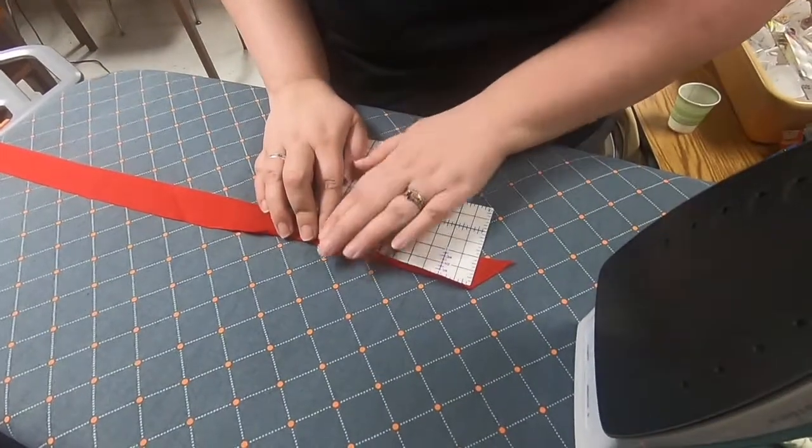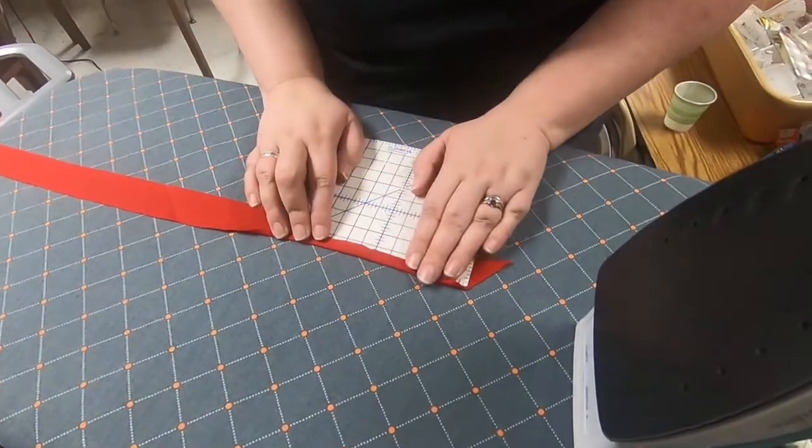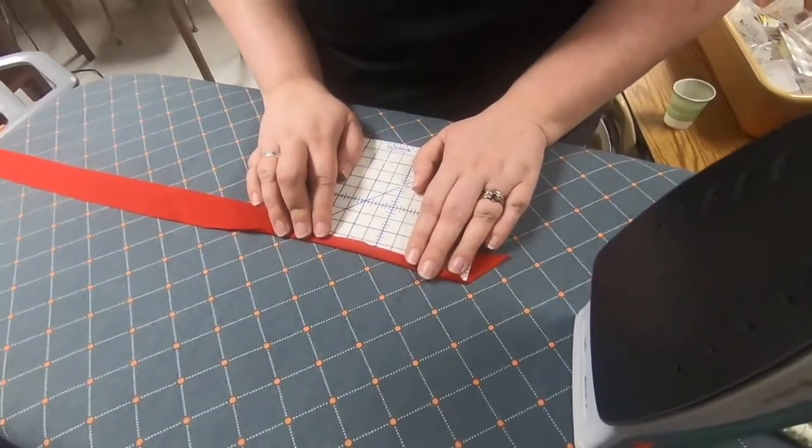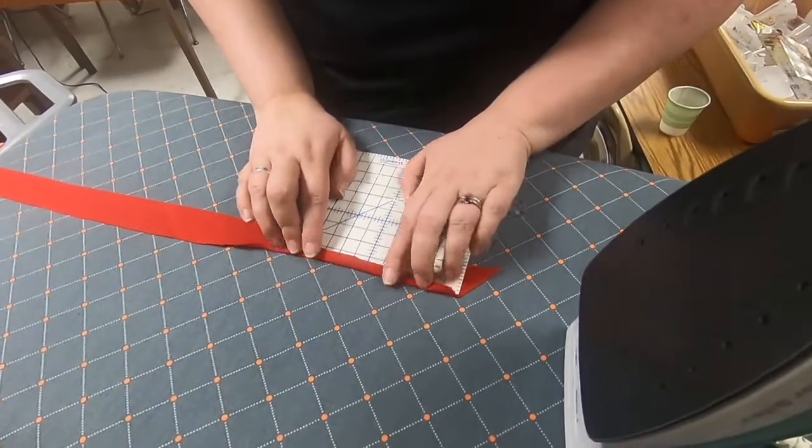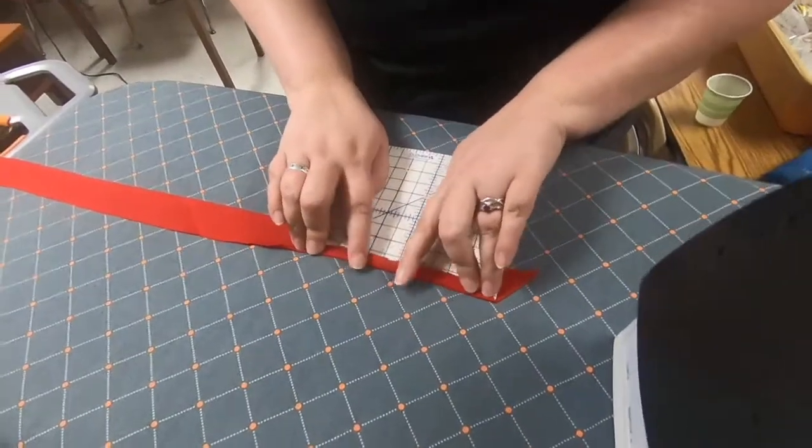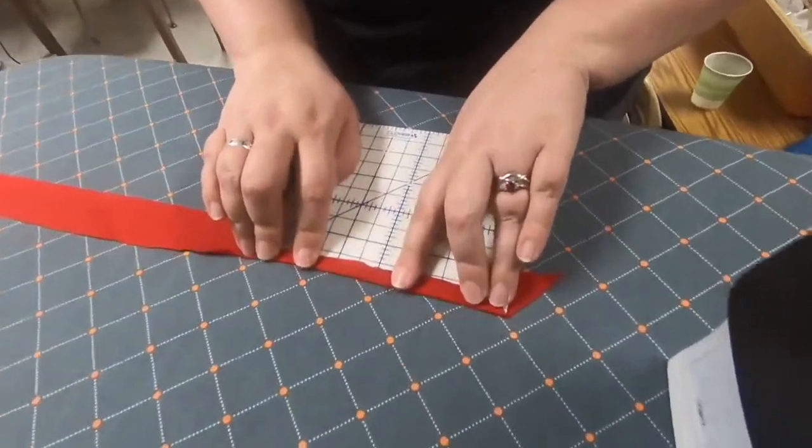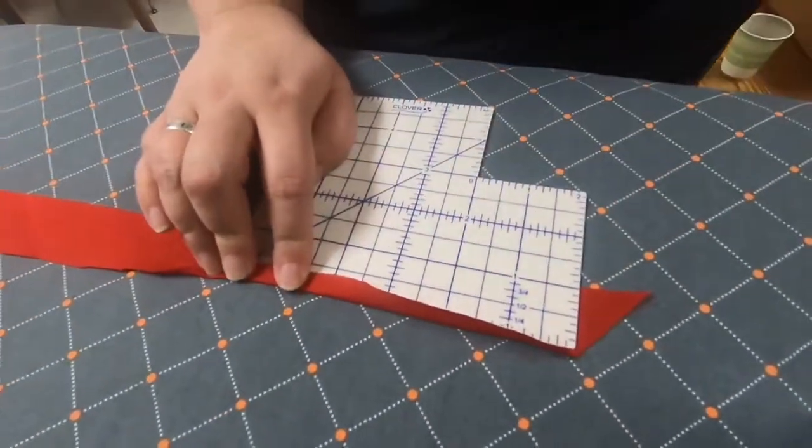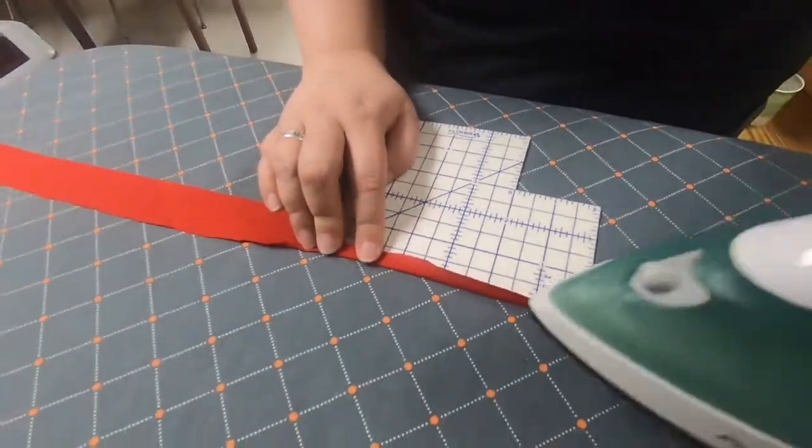We are going to carefully fold over some strips of fabric we cut in our last video to make our fabric tape.